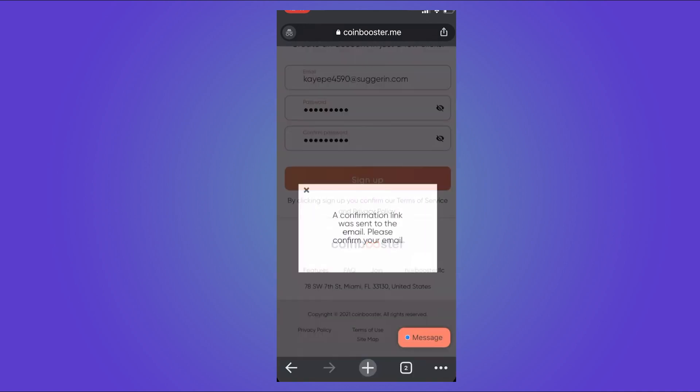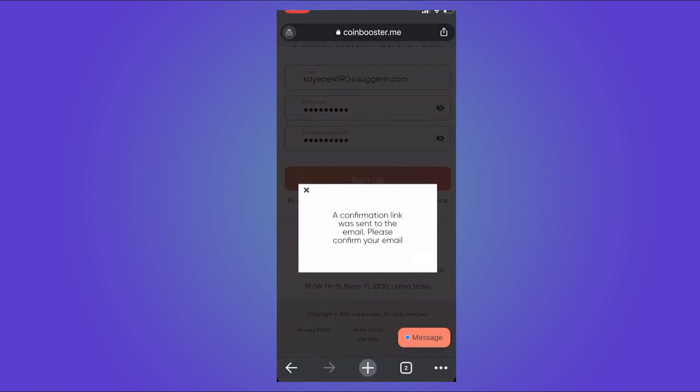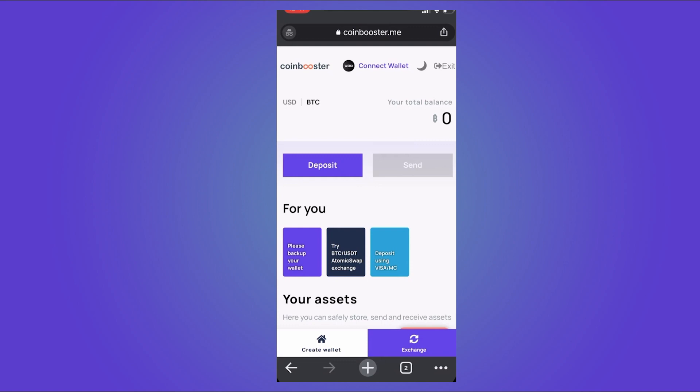After this, a confirmation link will be sent to your email. It will usually just take a few seconds. When you get it, you can tap on it and it will take you to this site.